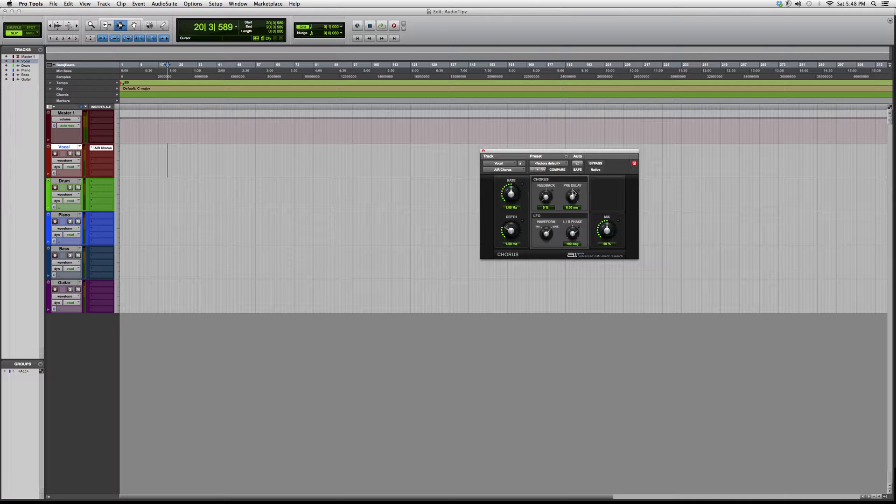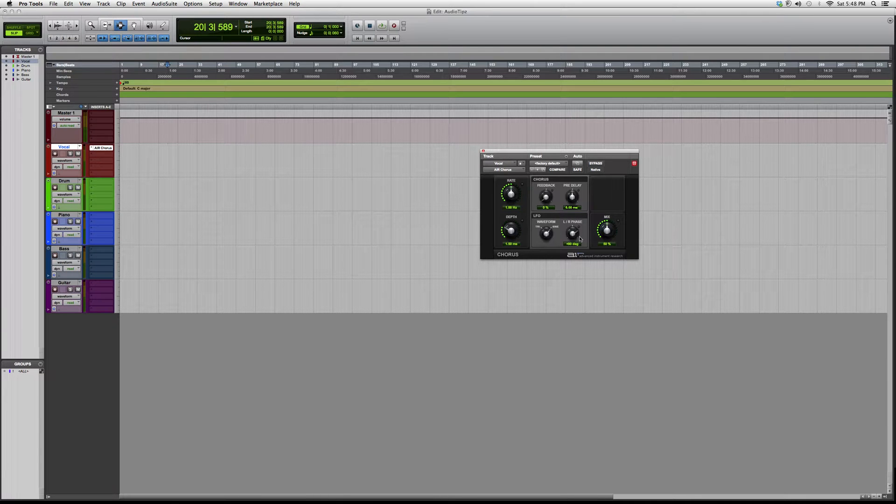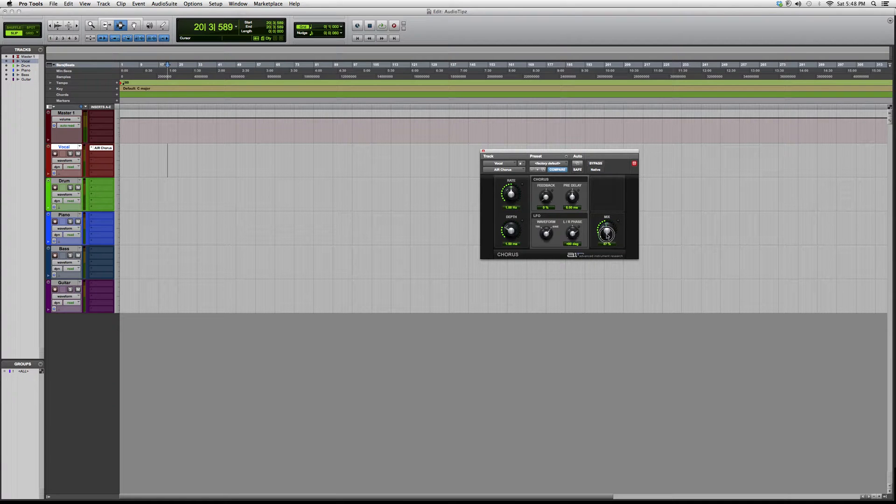It has rate, depth, feedback, pre-delay, very easy to use. It has mix, which controls how much of the plugin you want to actually go into your vocal or your instrument or whatever it is.